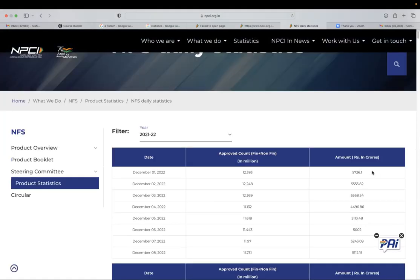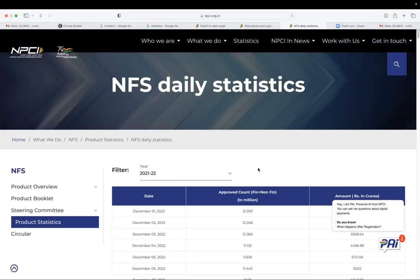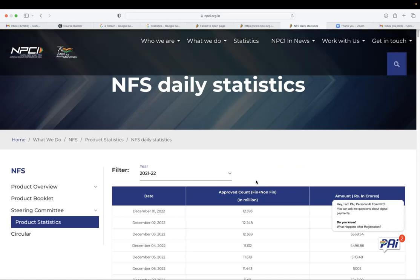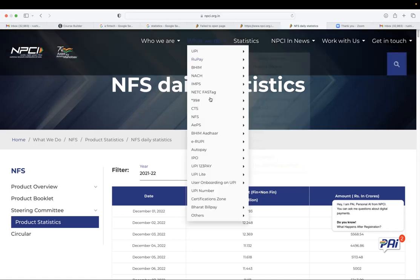And this is the daily statistics on total number of total worth of transaction process. So this is about NFS.